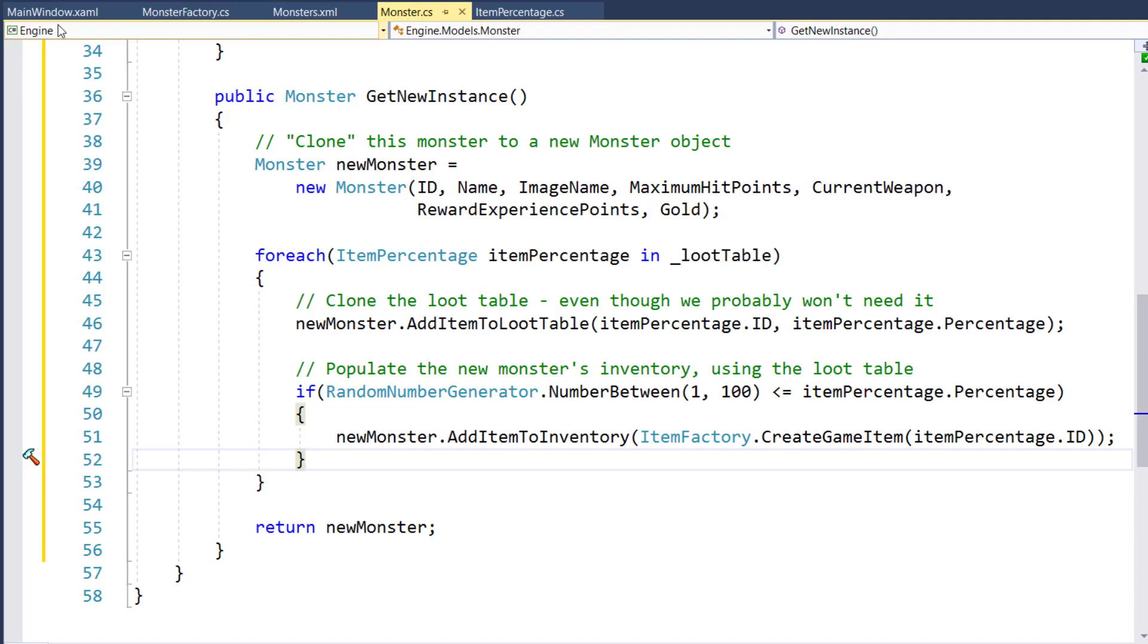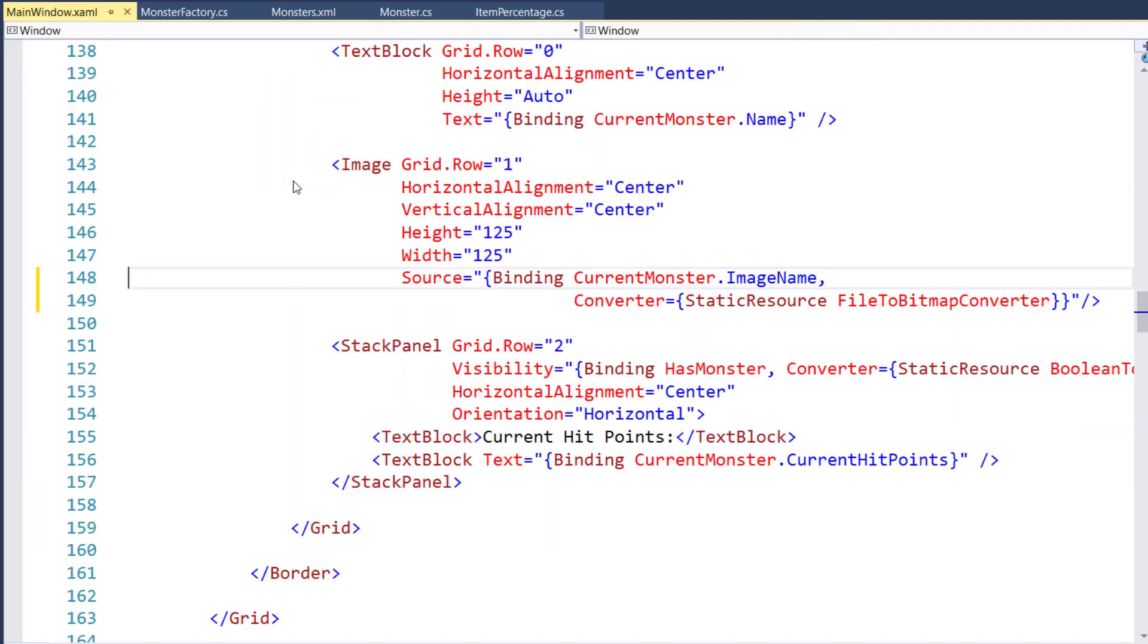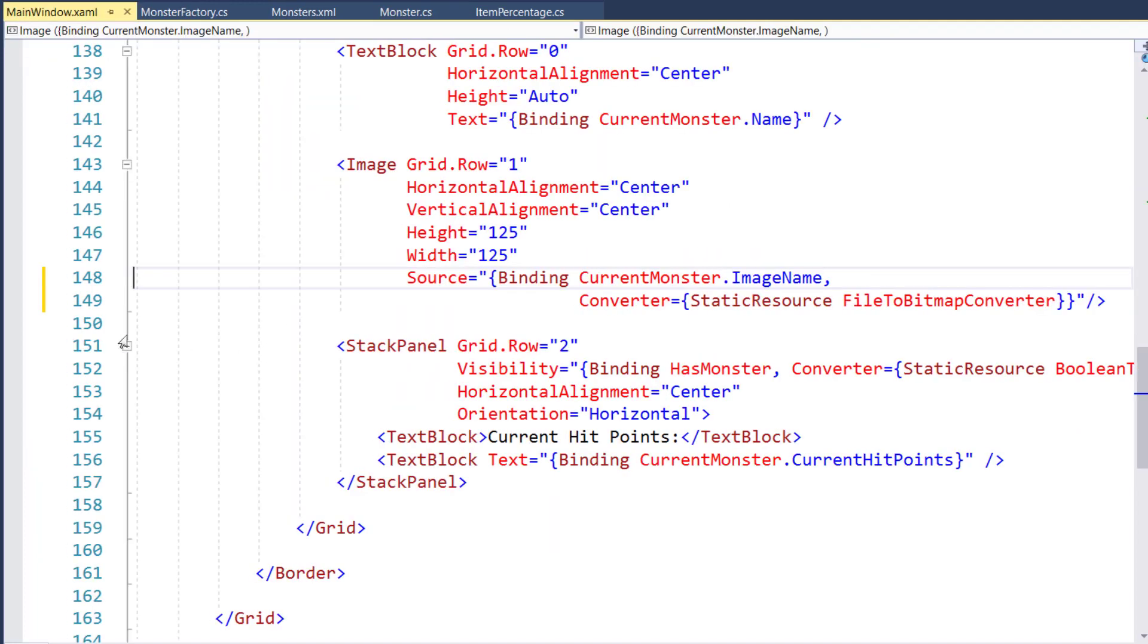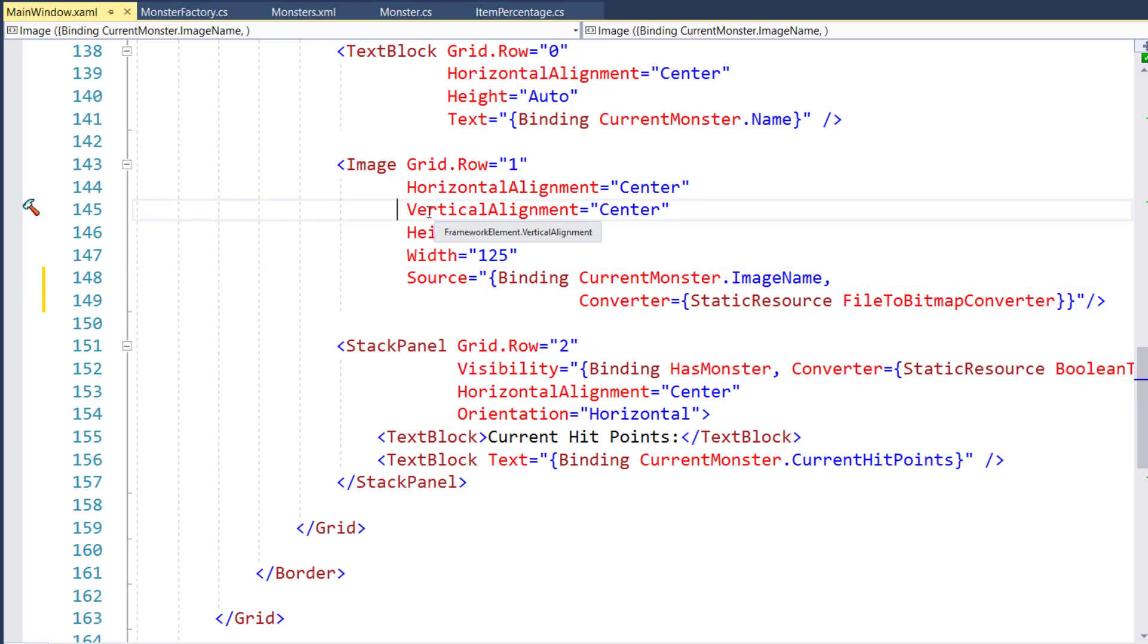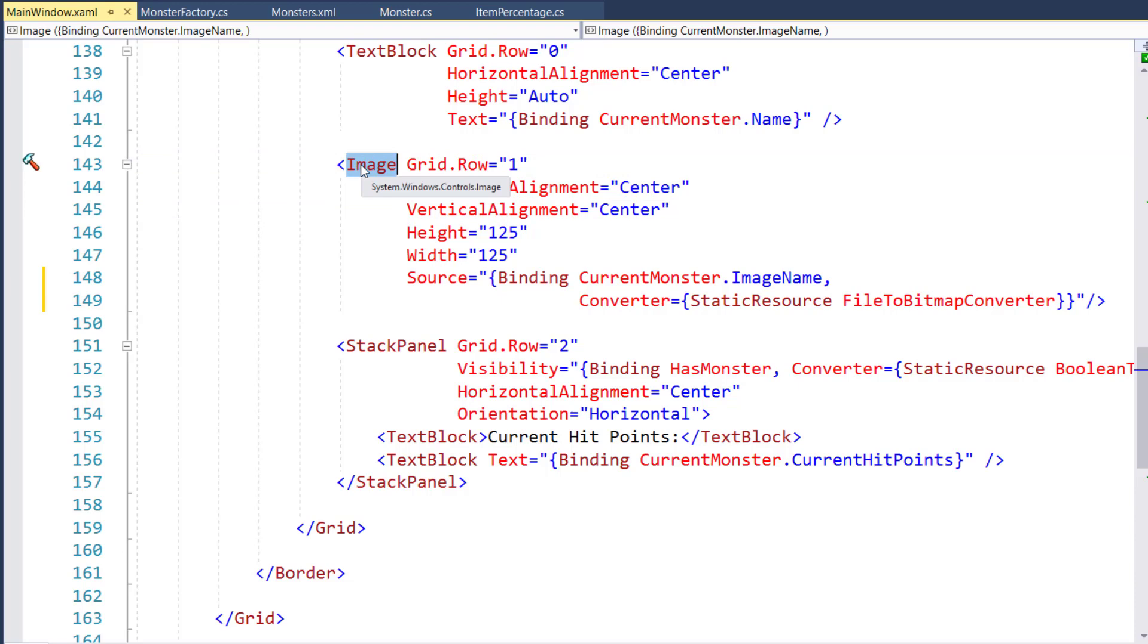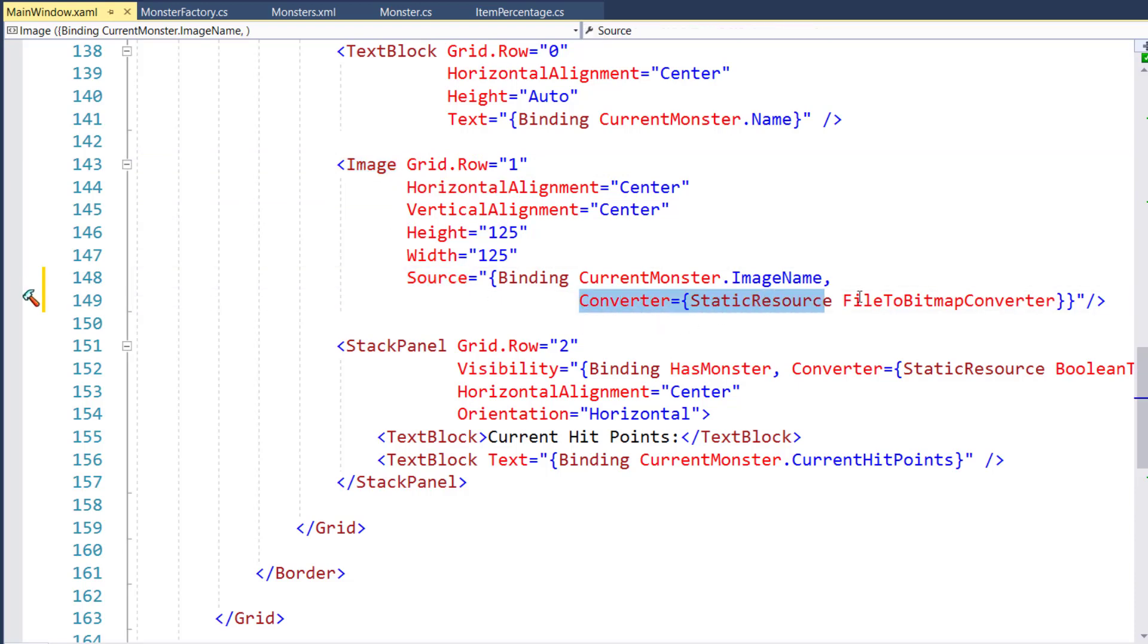And the final change we need to make is in the mainwindow.xaml on lines 148 to 149. This is where we have the image control that's going to display the monster image. And we need to change it so that the source is using our converter of the file to bitmap converter. So that way we can actually display the image in the screen.